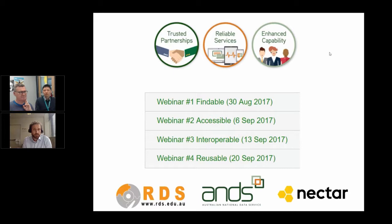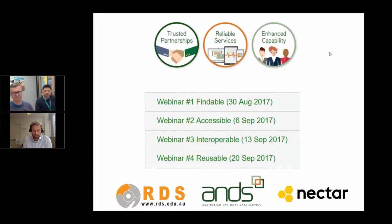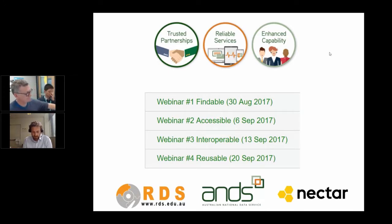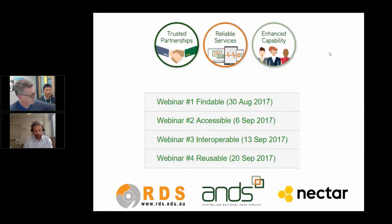We work together with two other NCRIS funded projects — Research Data Services and NECTAR — to create an aligned set of joint investments to deliver transformation in the research sector. This webinar is part of a series of activities we are undertaking which aim to support the Australian research community in increasing our ability to manage our research data as a national asset.